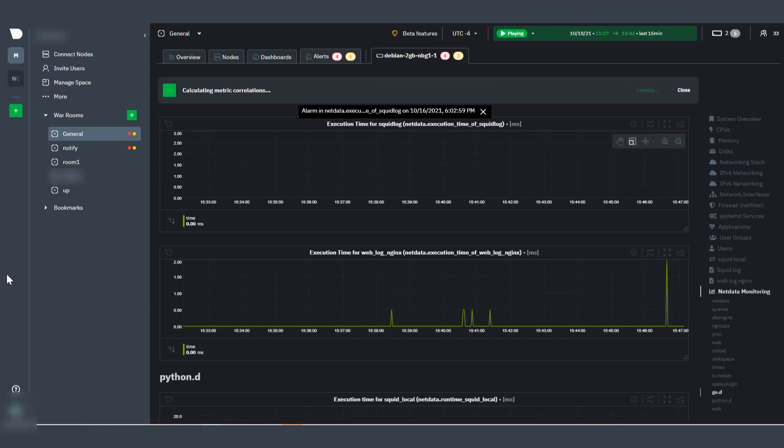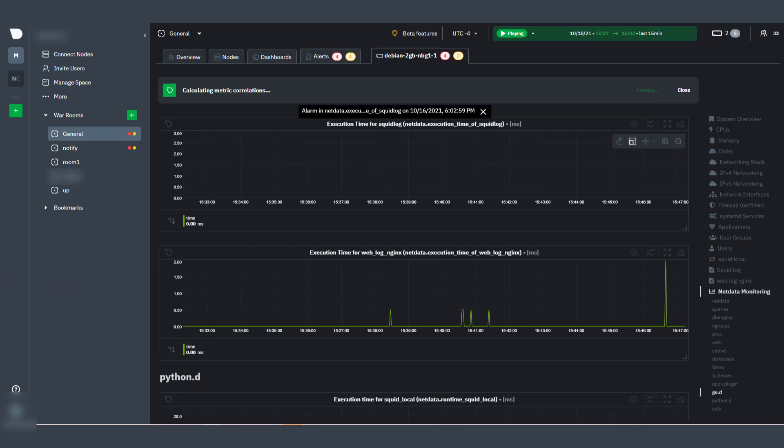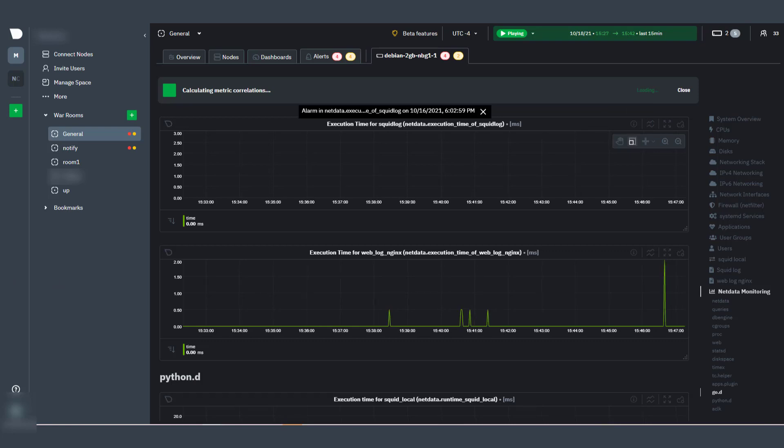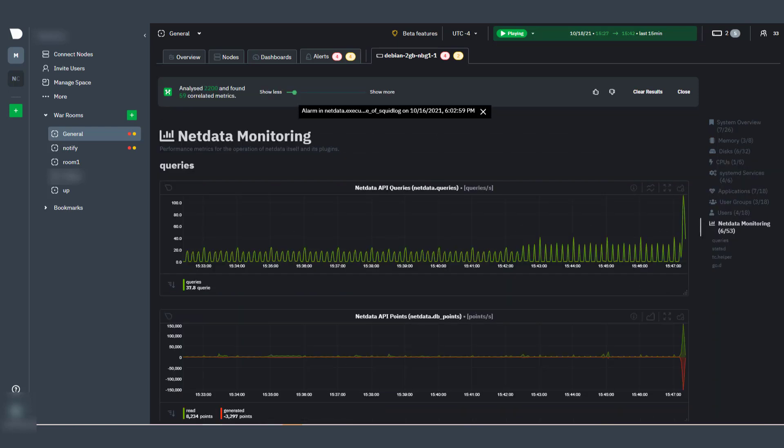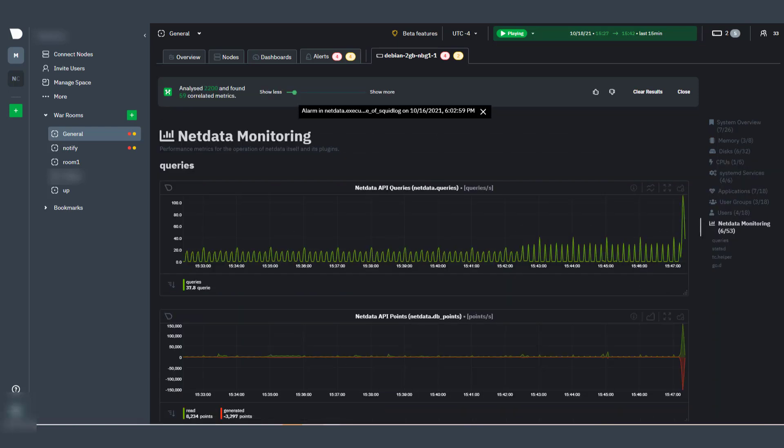And since all metrics are queried in real-time, we provide all of this while keeping our promise that no metric data are stored in NetData Cloud. Be sure to check out learn.netdata.cloud for more.